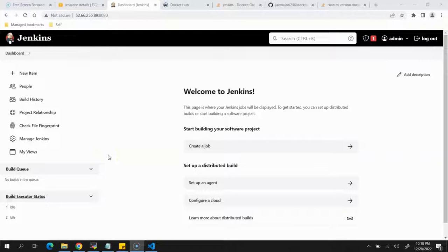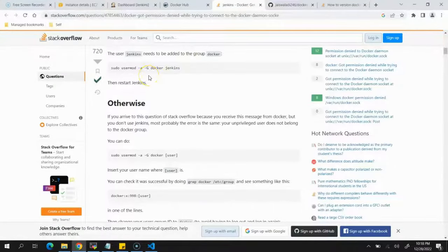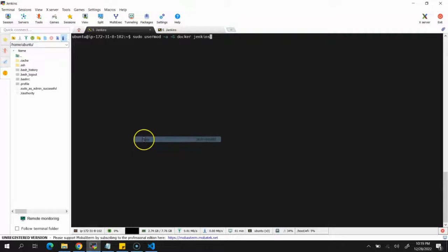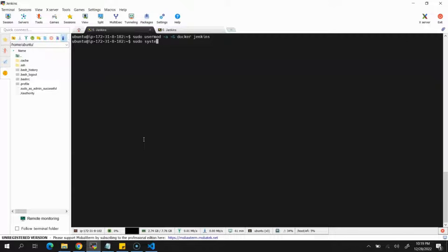Before we start creating Jenkins jobs there is one more thing we need to do. Since we're going to run Jenkins jobs using the Jenkins user, we need to make sure it has access to build and push Docker images. We need to run a command that adds the Jenkins user to the Docker group, paste it on the Linux server, and then restart Jenkins with: sudo systemctl restart jenkins.